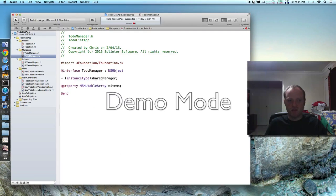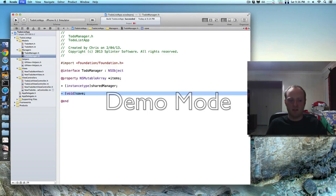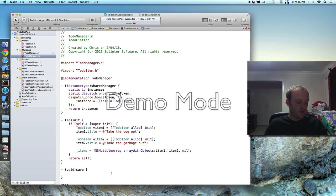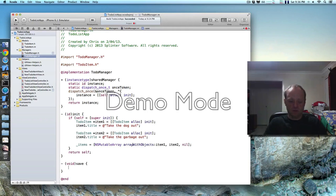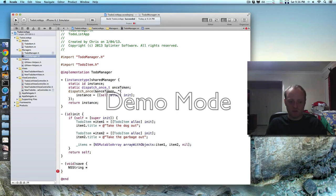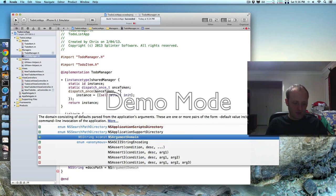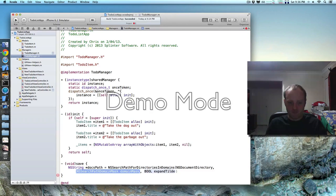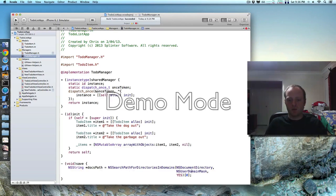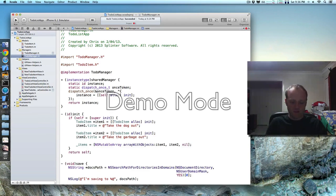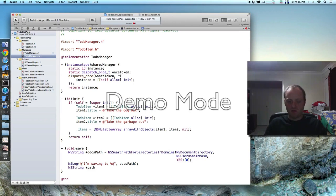Here's our save function in the to-do manager. Last time I left this out of order — I normally like to have properties first, statics, and then non-static functions. So firstly we need to get the folder where we want to save it to. This line of code is a bit curly but it's pretty common so don't get too hung up on it. We've now got the path where documents are to be stored for this app. Let's log it to the console and make the path of the JSON file that we're going to save to.